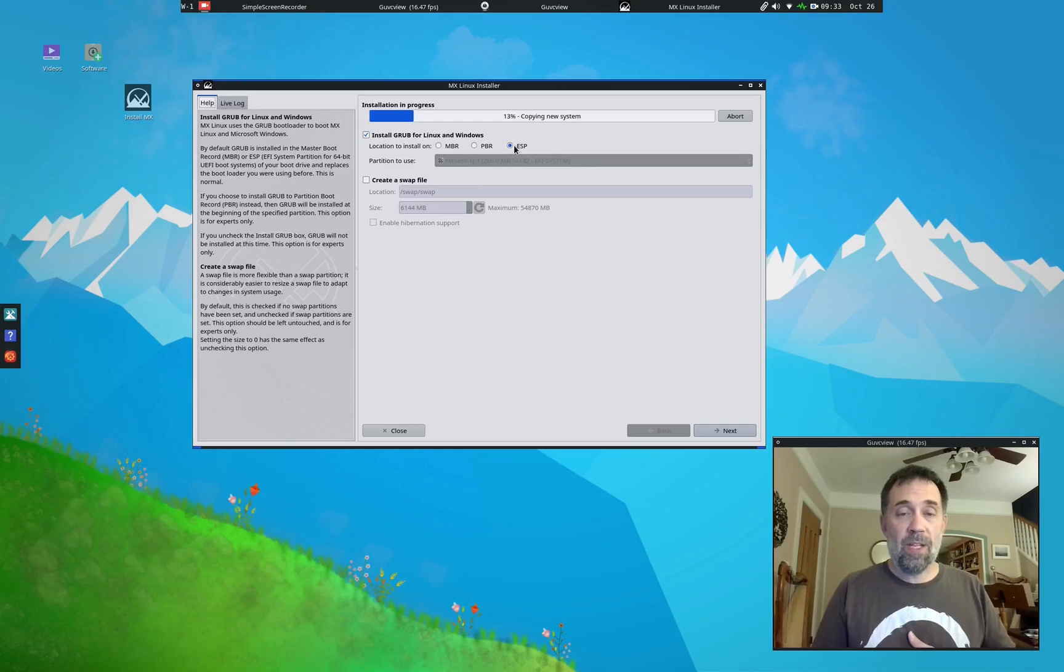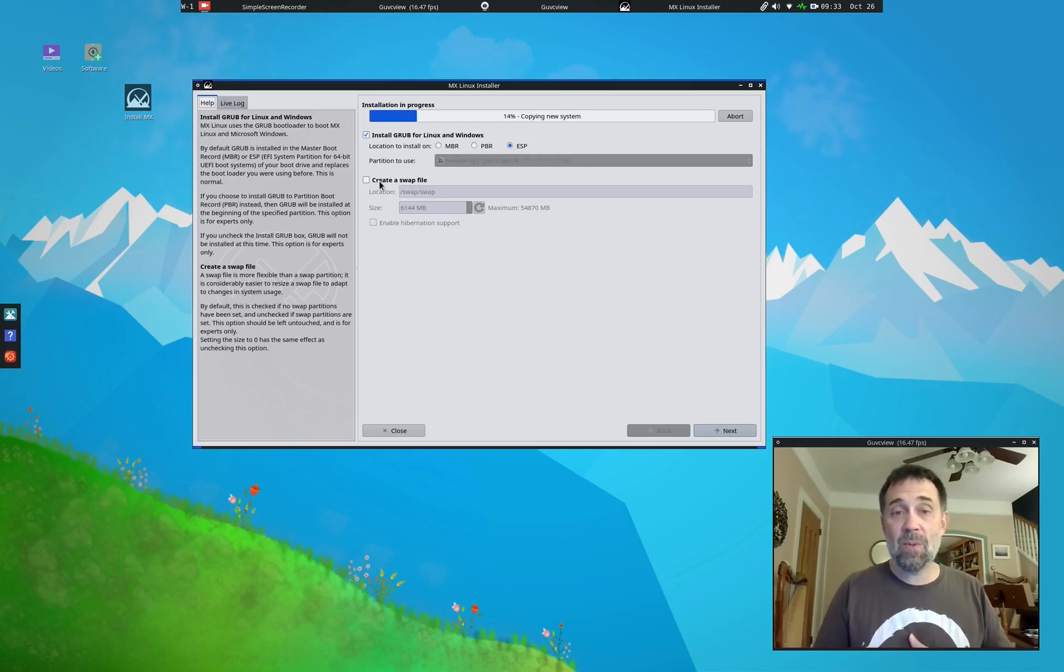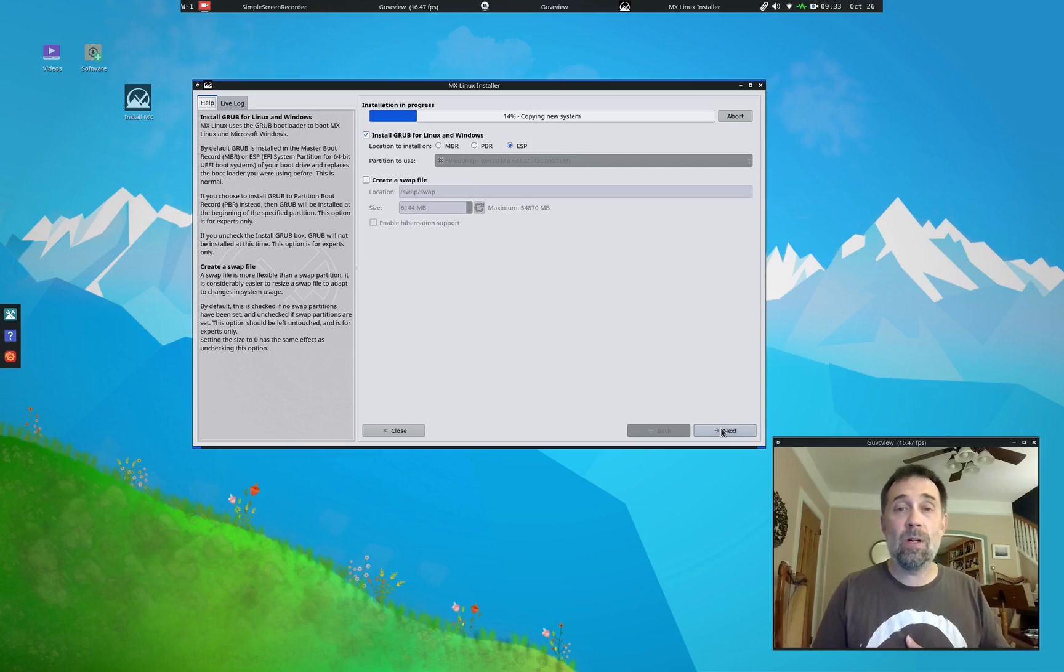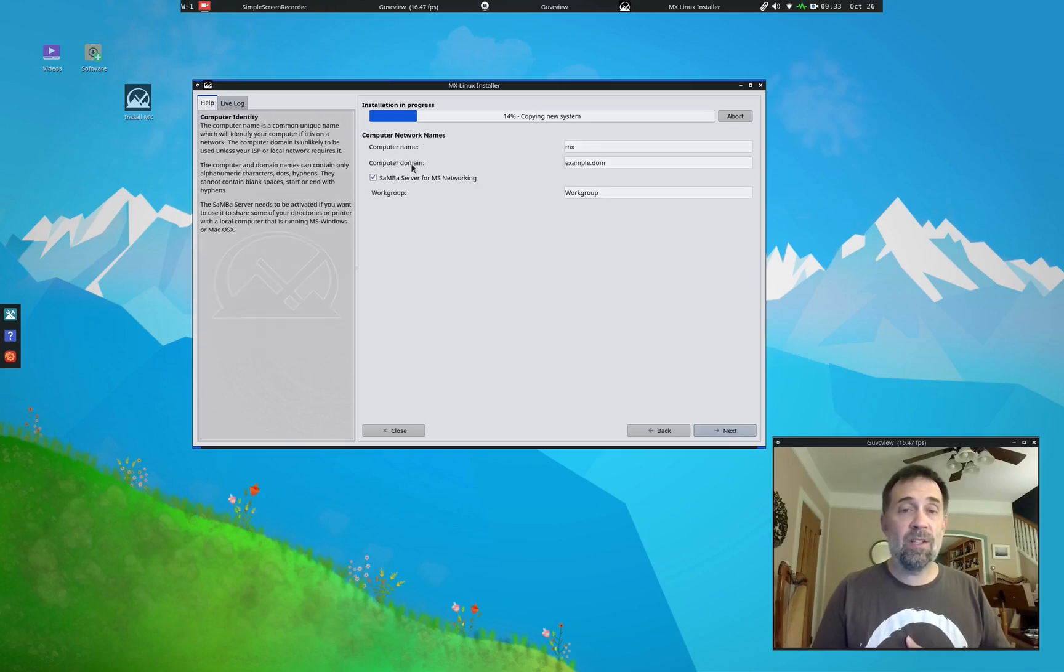Installing Grub on the ESP. That's where I want it. I could make a swap file again, but I'm not going to for reasons stated earlier. Clicking next.